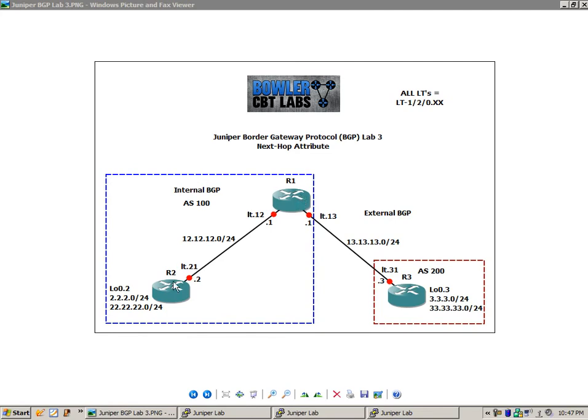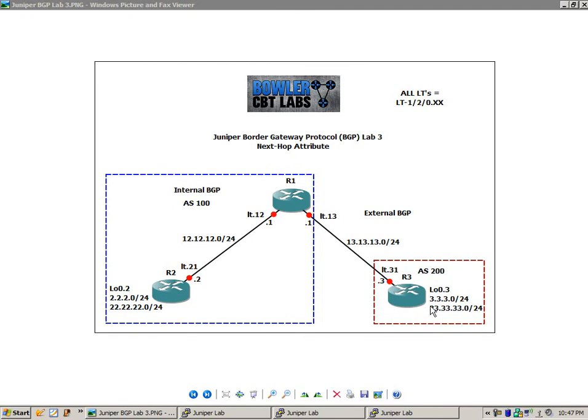So also we have router 2 has loopback 0.2 with the IP addresses of 2.2.2.0/24 and also the 22 network with the /24 as well. Router 3 has the loopback of 0.3 with the 3 network and the 33 network, both /24s.